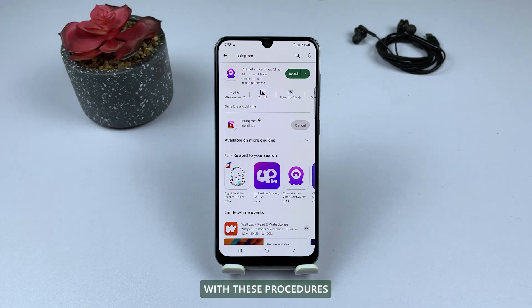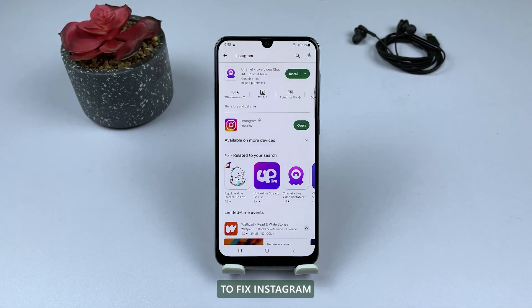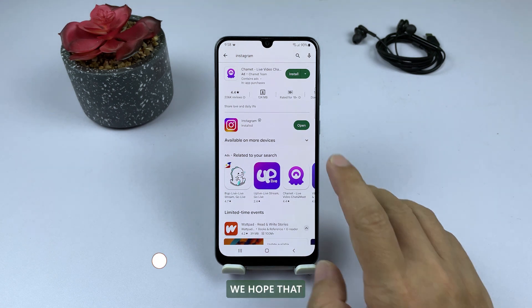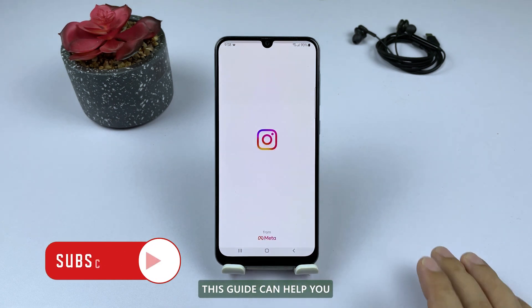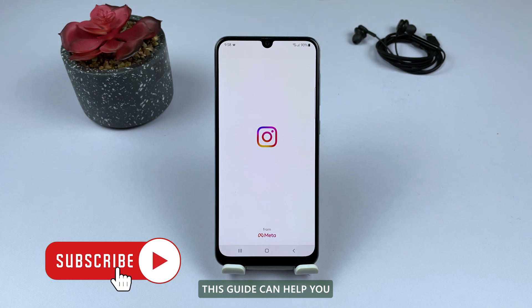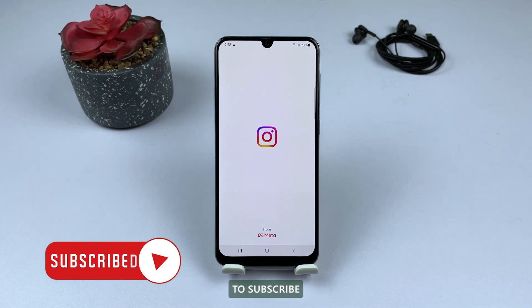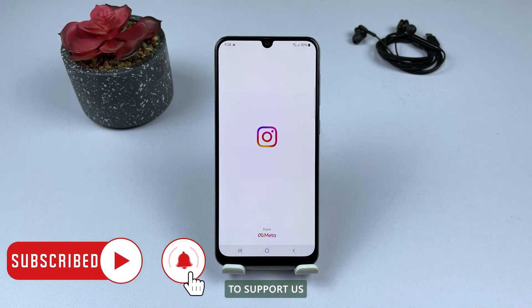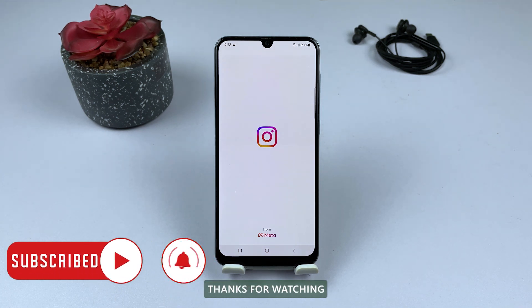With these procedures, you should be able to fix Instagram that keeps crashing on your Samsung Galaxy device. We hope that this guide can help you. Don't forget to subscribe to our channel to support us. Thanks for watching.